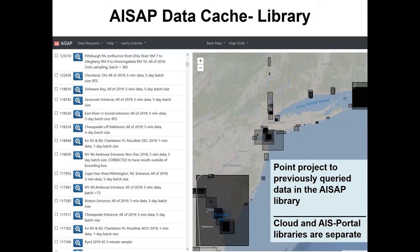The library stores all previously pulled data indefinitely. You can search through it spatially to see what already exists — for example, showing everything for New York Harbor or Delaware Bay — saving time and reducing burden on the machine-to-machine request to the Coast Guard. You get both a map view and a list view of library entries. The library grows continuously as more users request more data.